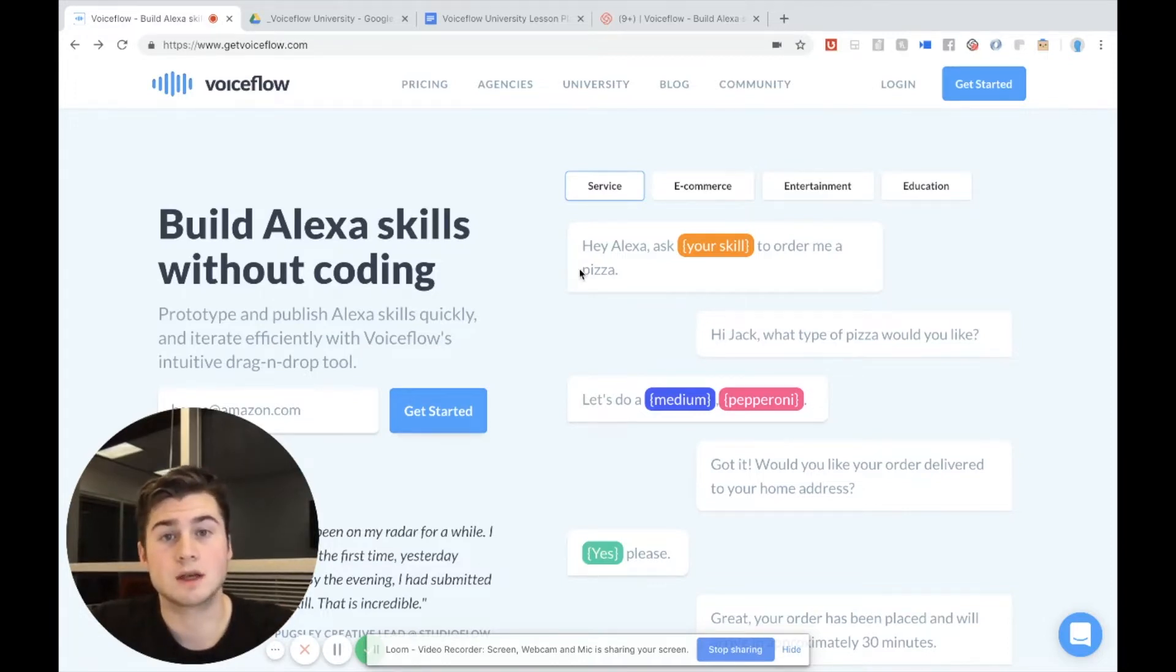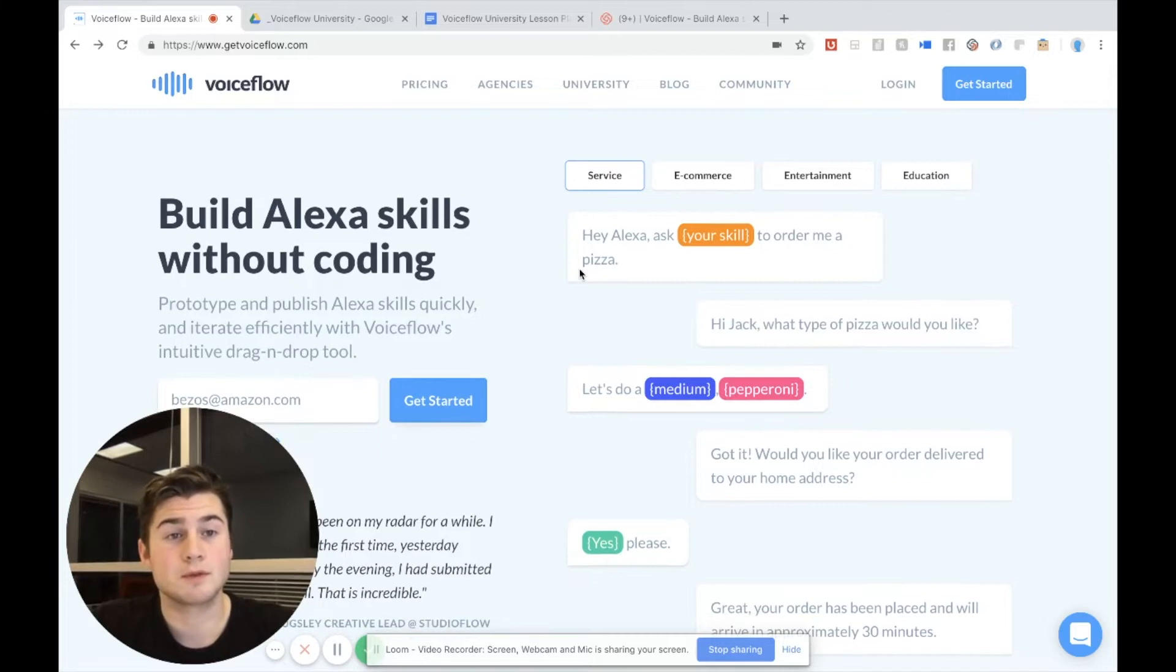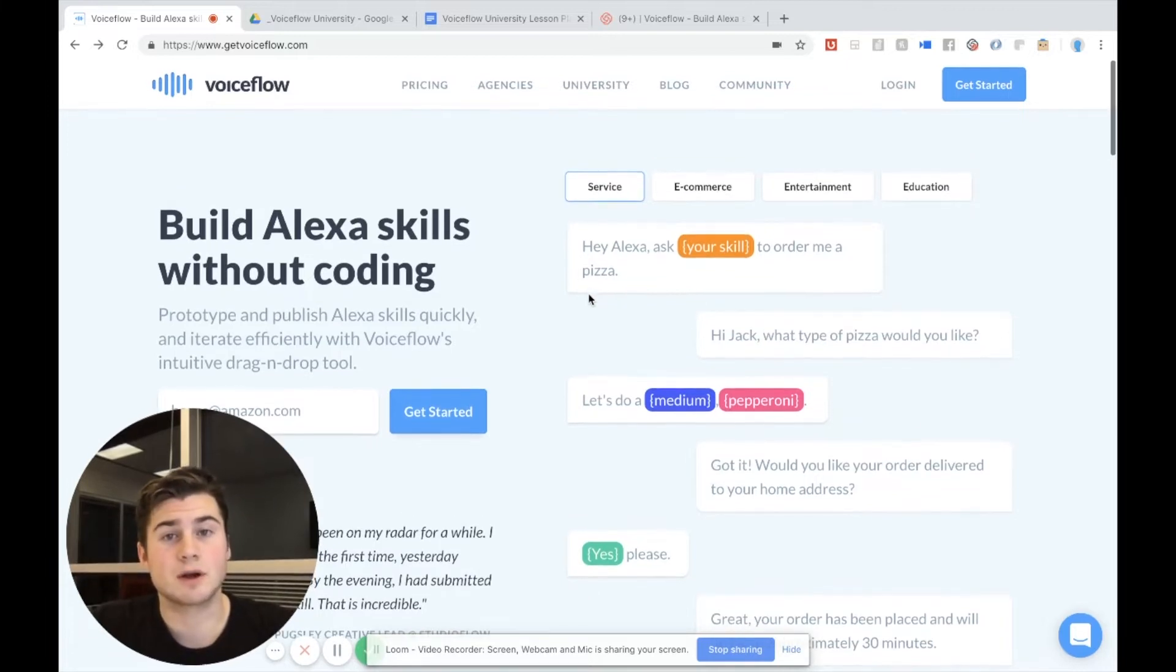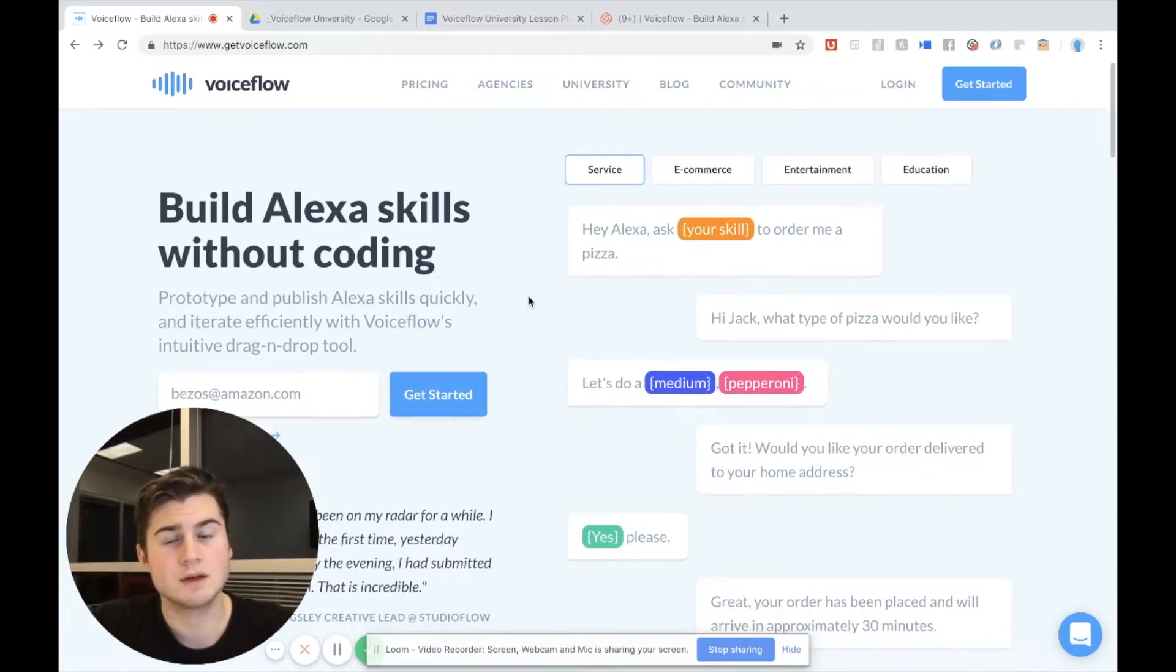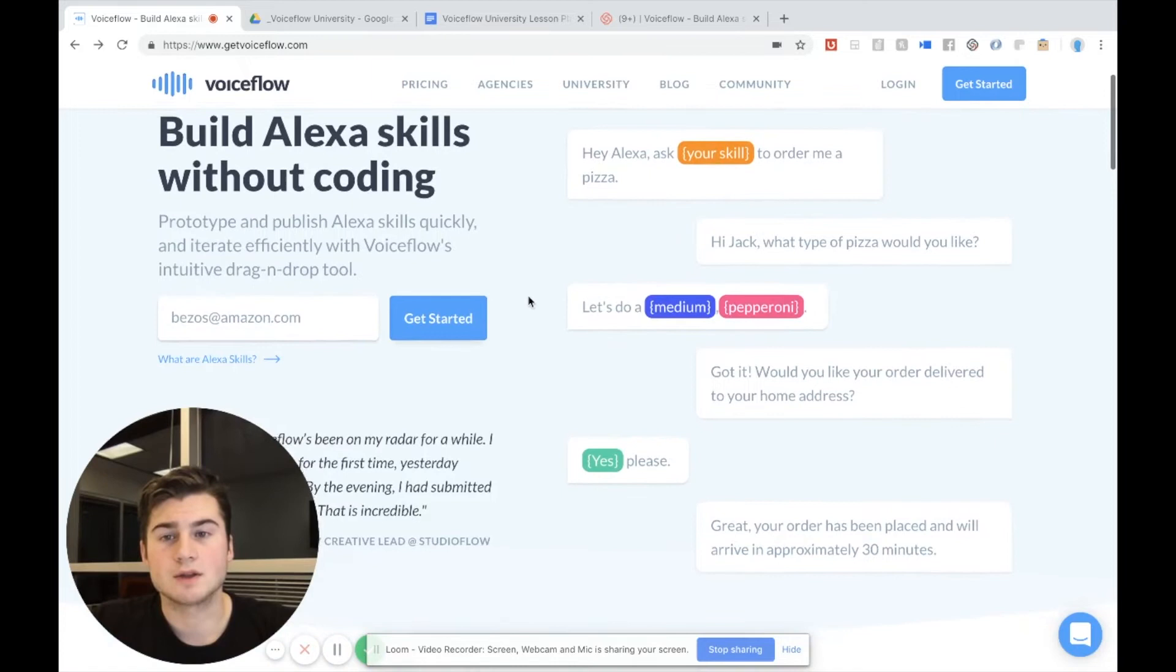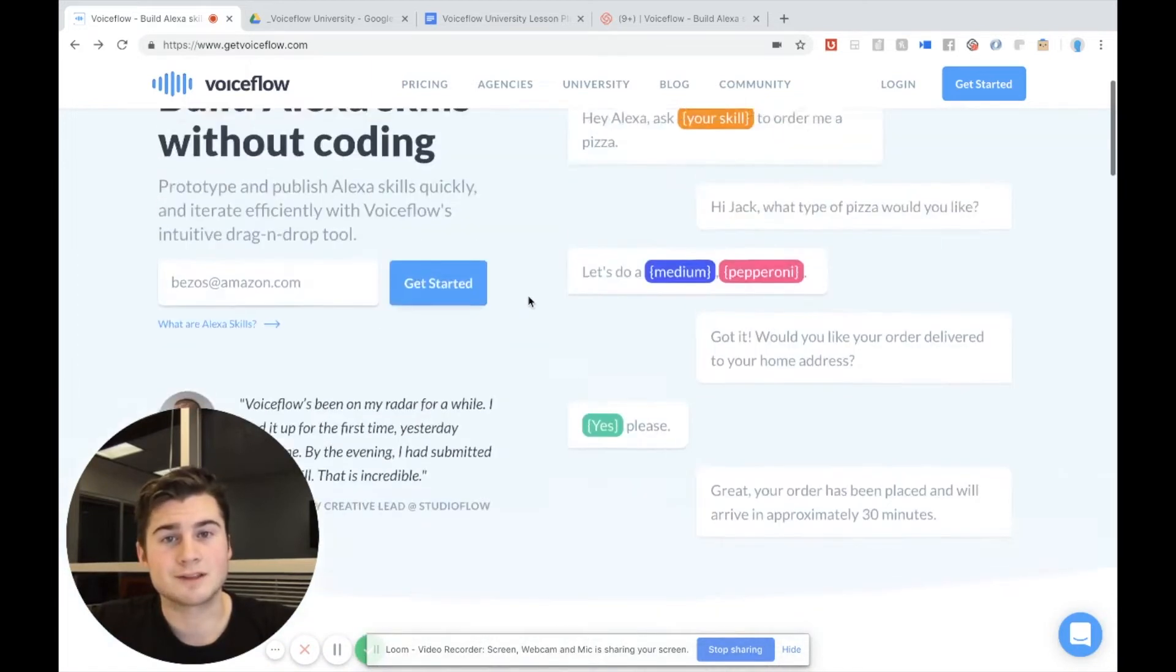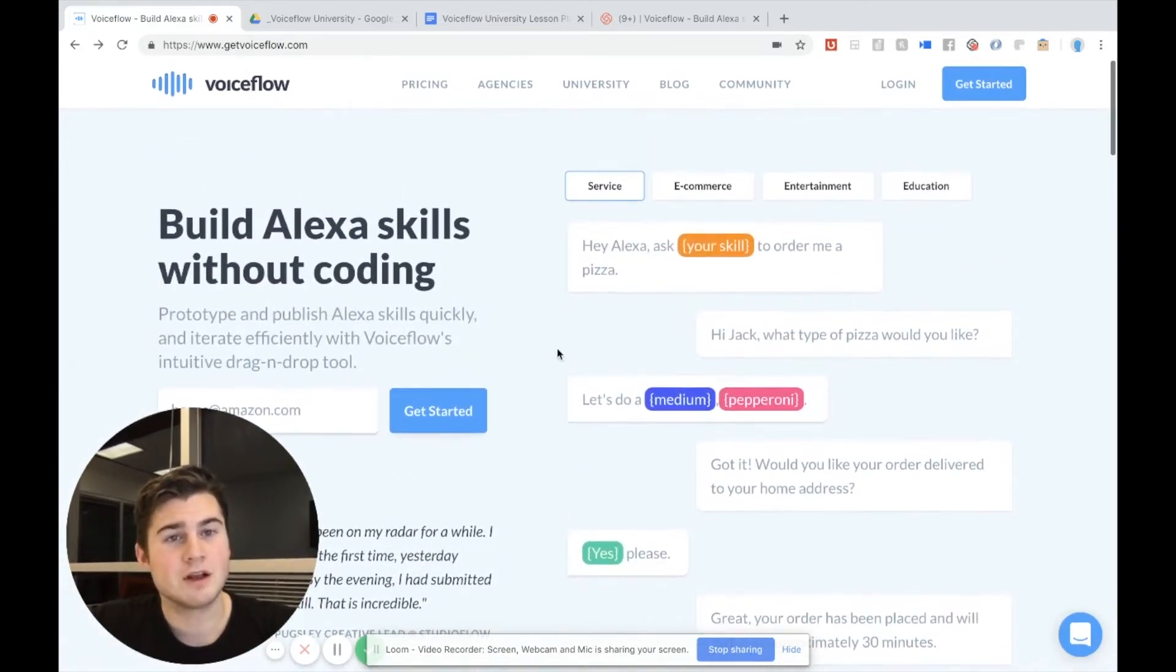So let's log in. First you can see we are at getvoiceflow.com. This is our website and you can see it's very nice looking. Kudos to Mike for putting it together.